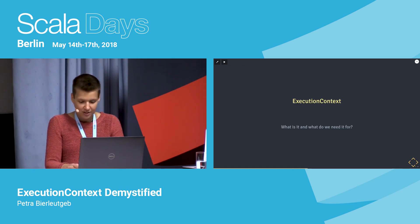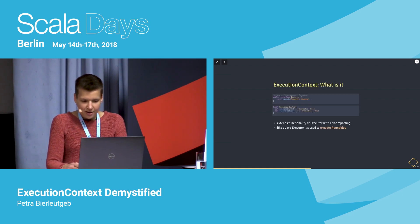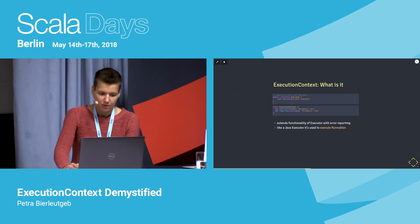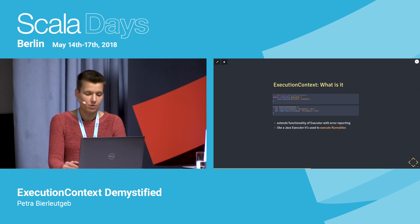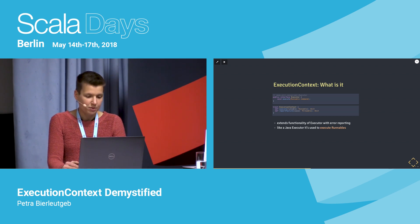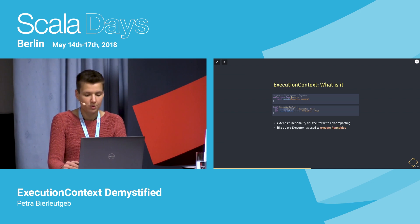Now let's take a look at ExecutionContext. What is the ExecutionContext and what do we need it for? The ExecutionContext itself is actually only a small extension to the Java interface Executor — in addition to providing a way to execute Runnables, it also provides failure reporting functionality. Like its Java counterpart, you pass it a Runnable and the ExecutionContext will decide how that will be mapped to a concrete thread.